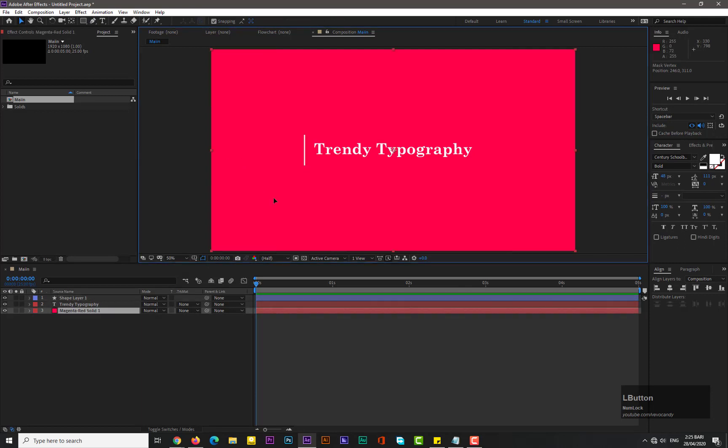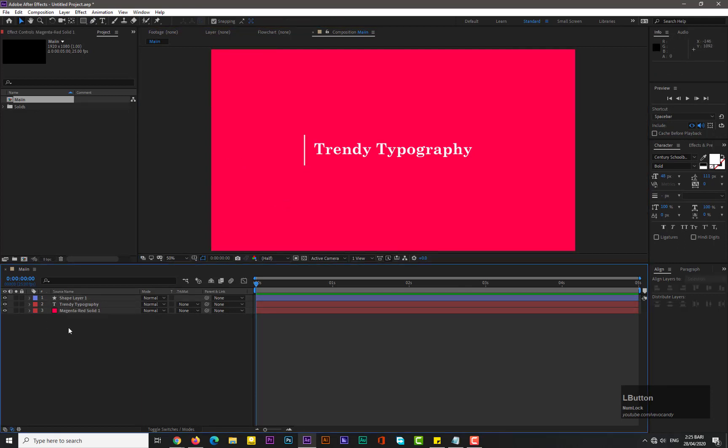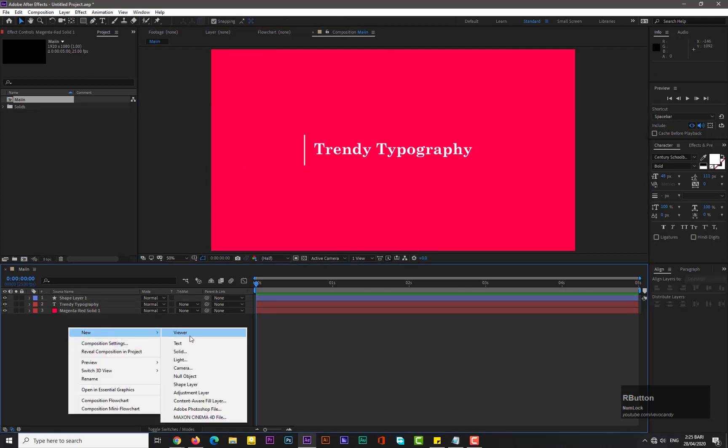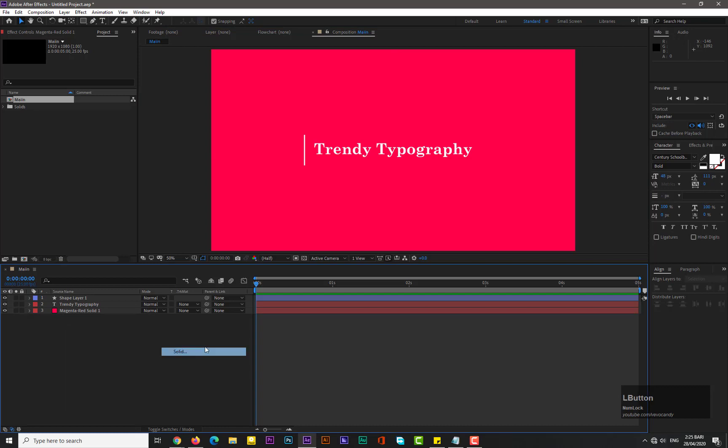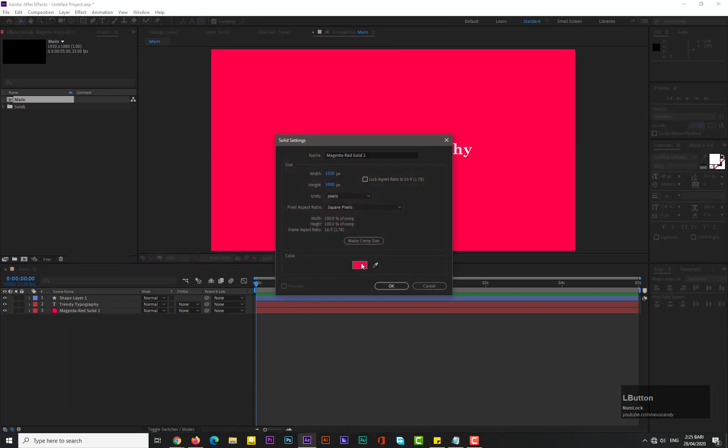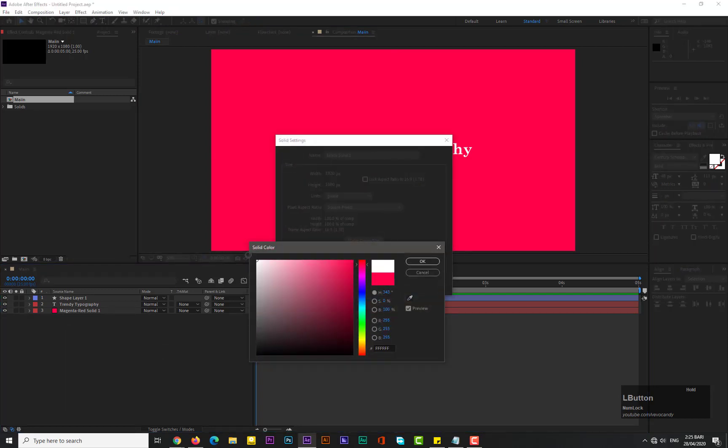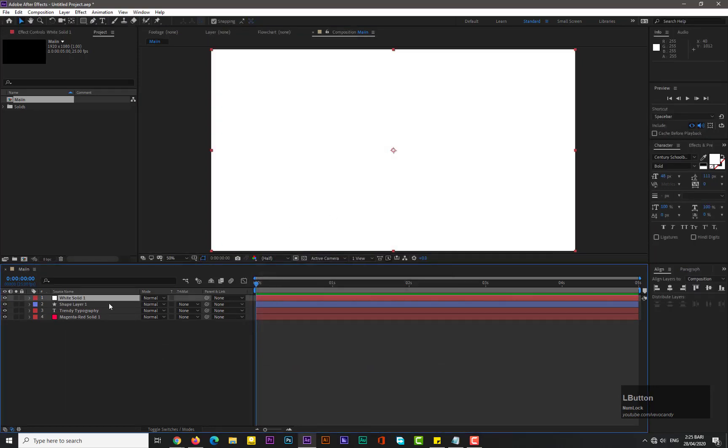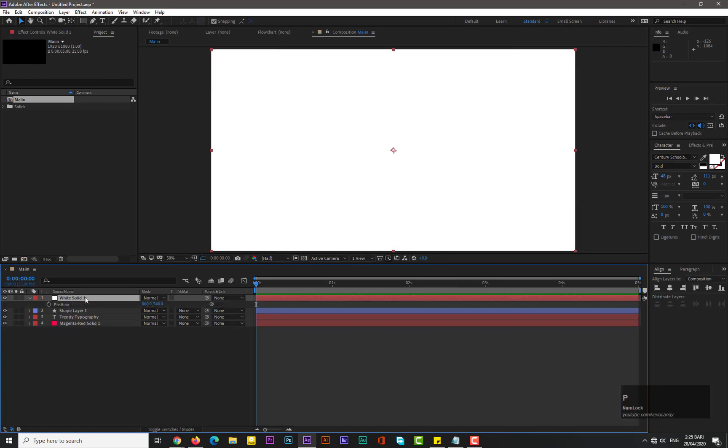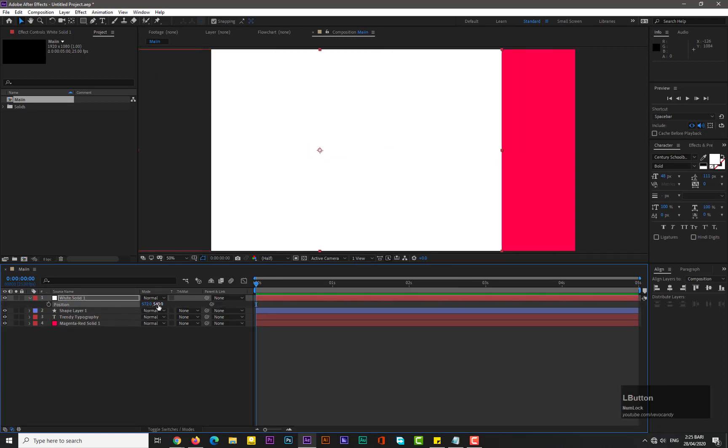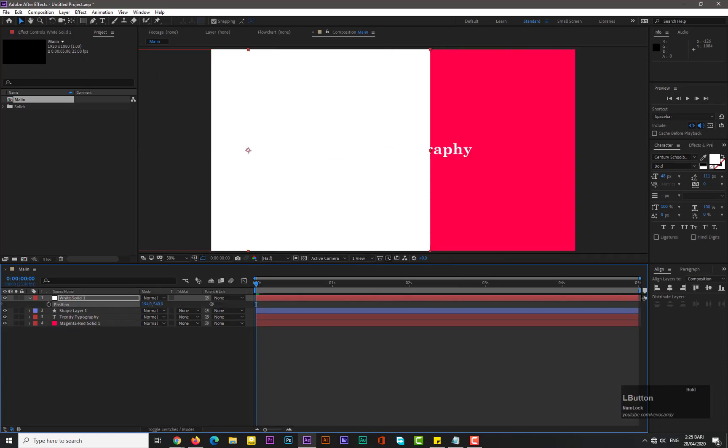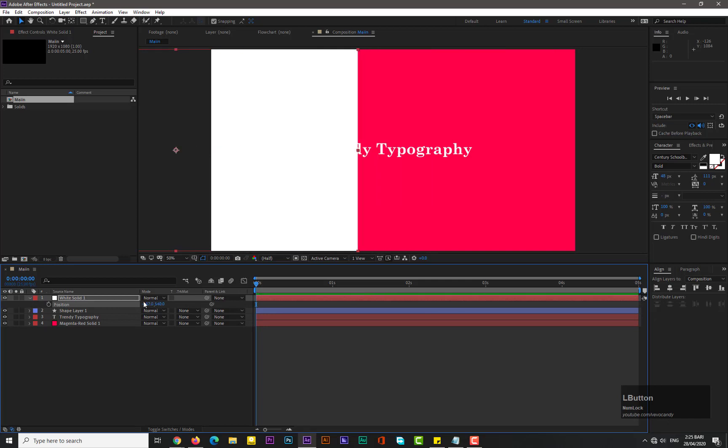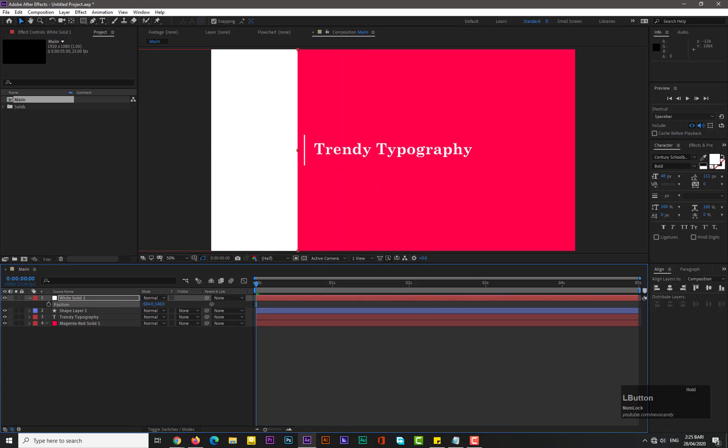Yep, I think it's straight. Okay, now take a new solid and choose color whatever you want to. Hit P for position and change its position or set it to over the line, this line.